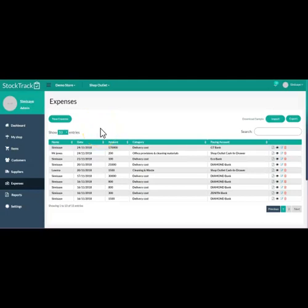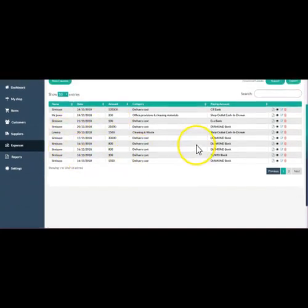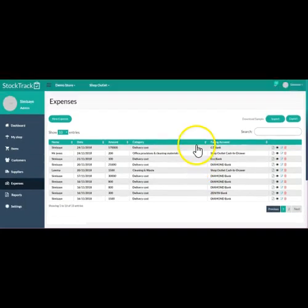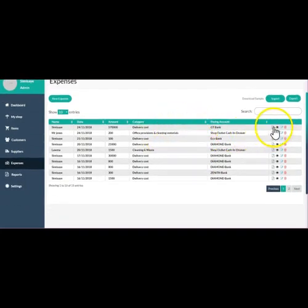So this is what the expense menu looks like on the Stock Track accounting software. Because I'm using a demo account, you can see the number of expenses here already. And just like the other menu, you can see this button here.